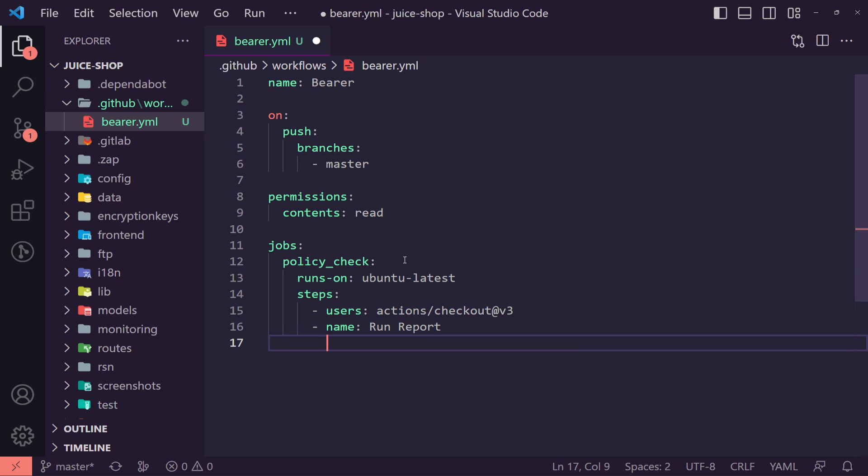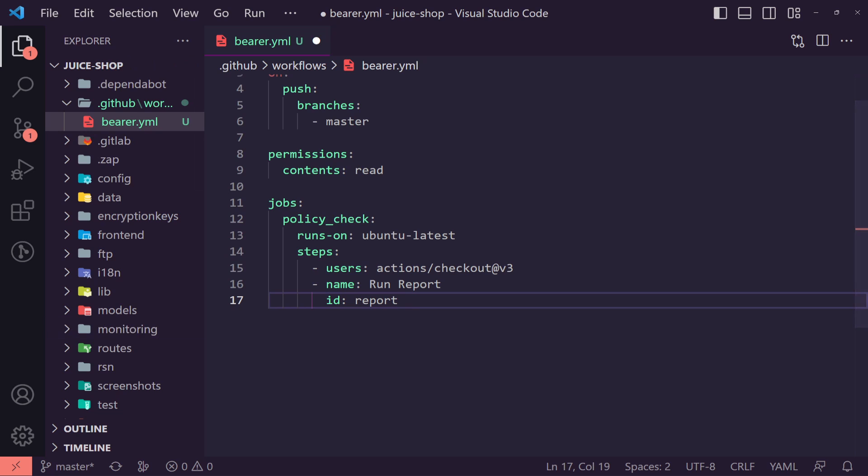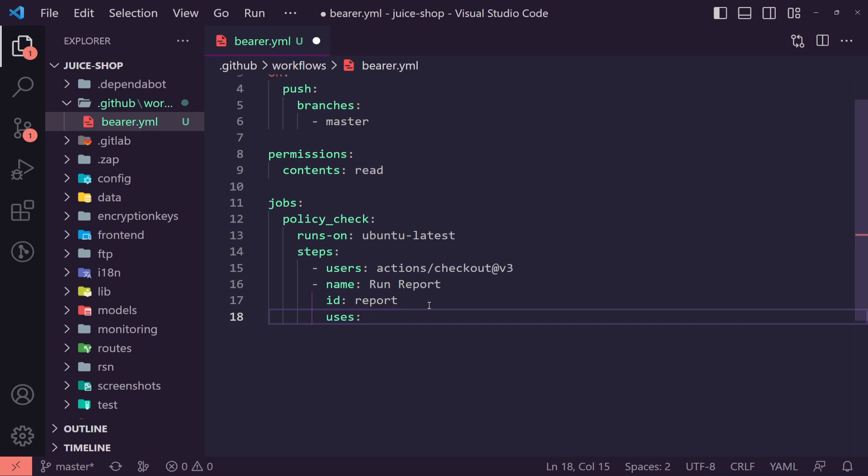We then want to name and this is just going to be called run reports. Then in here, we want to pass in an ID which will be the reports. And finally, we just want to say use this one more time and to use this is we're actually going to use bearer forward slash bearer hyphen action at V2.